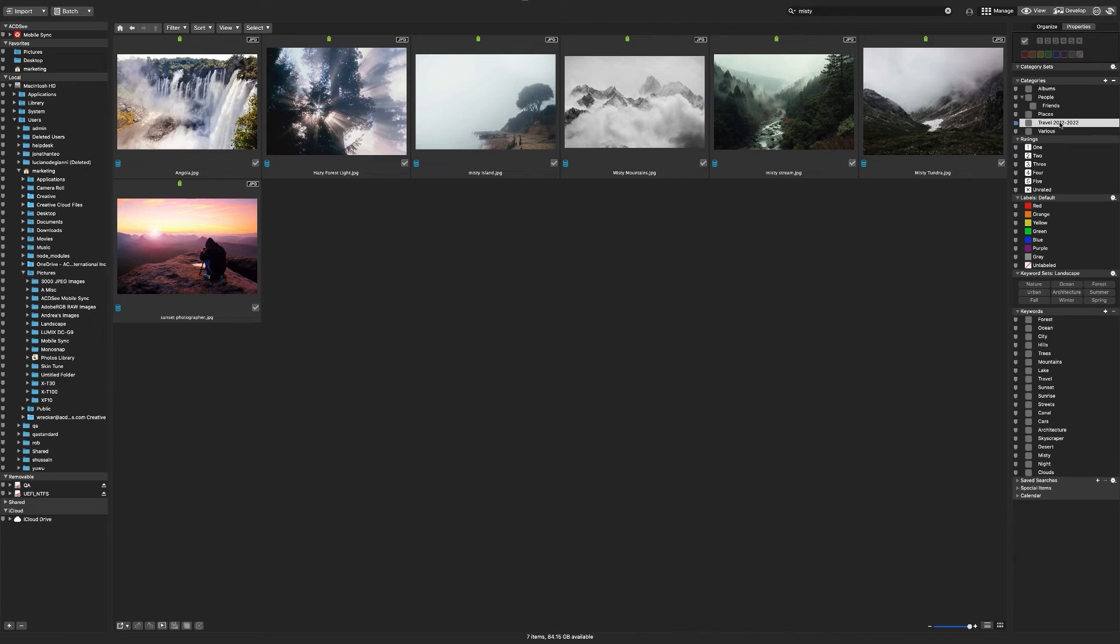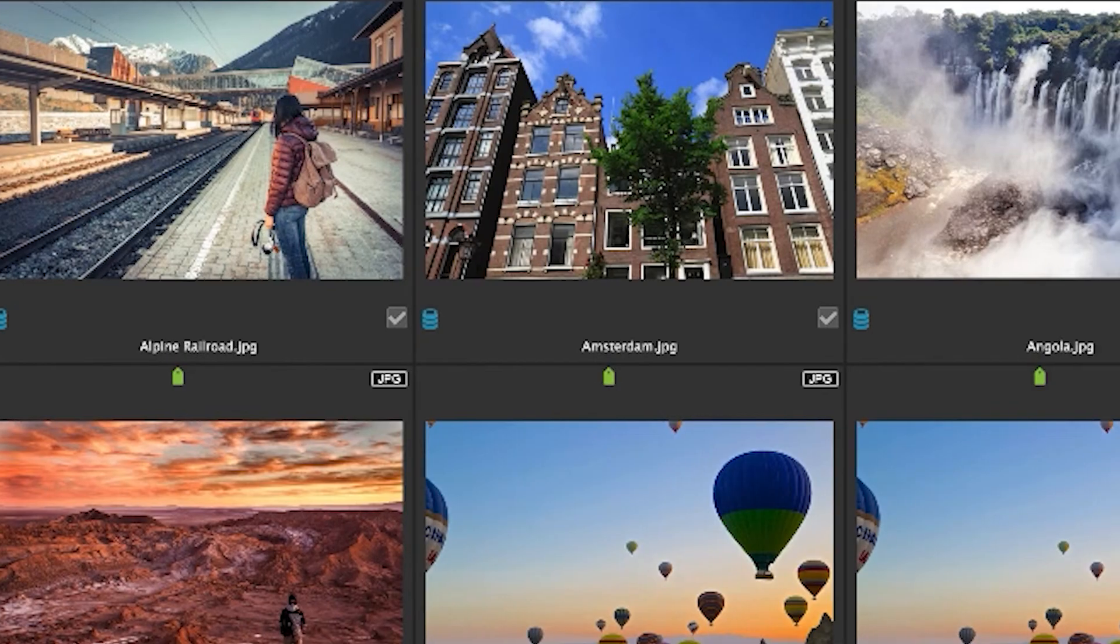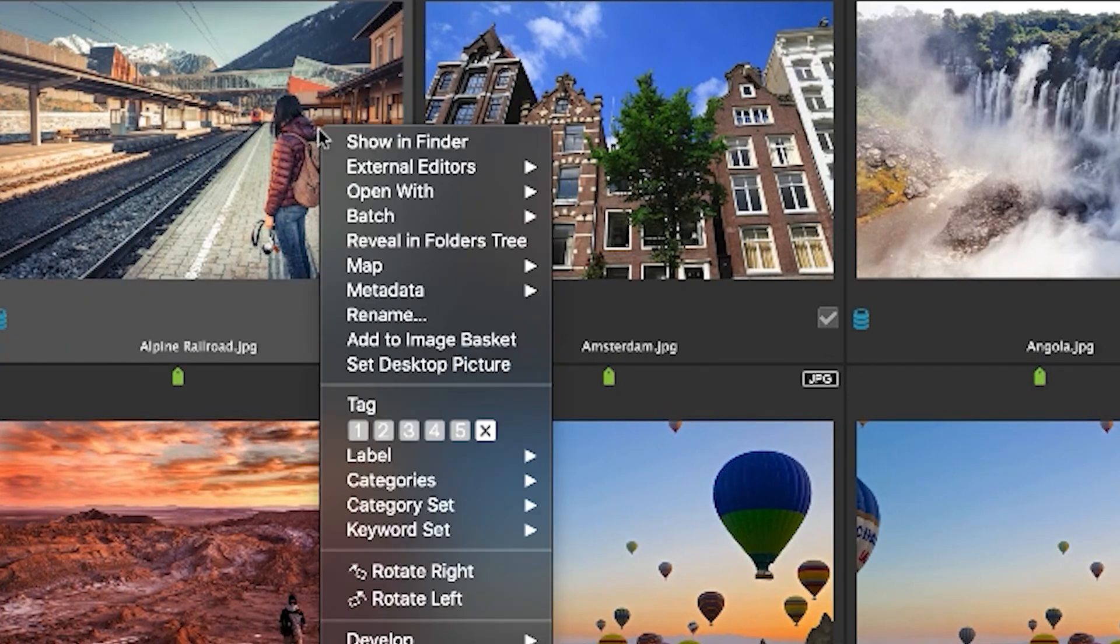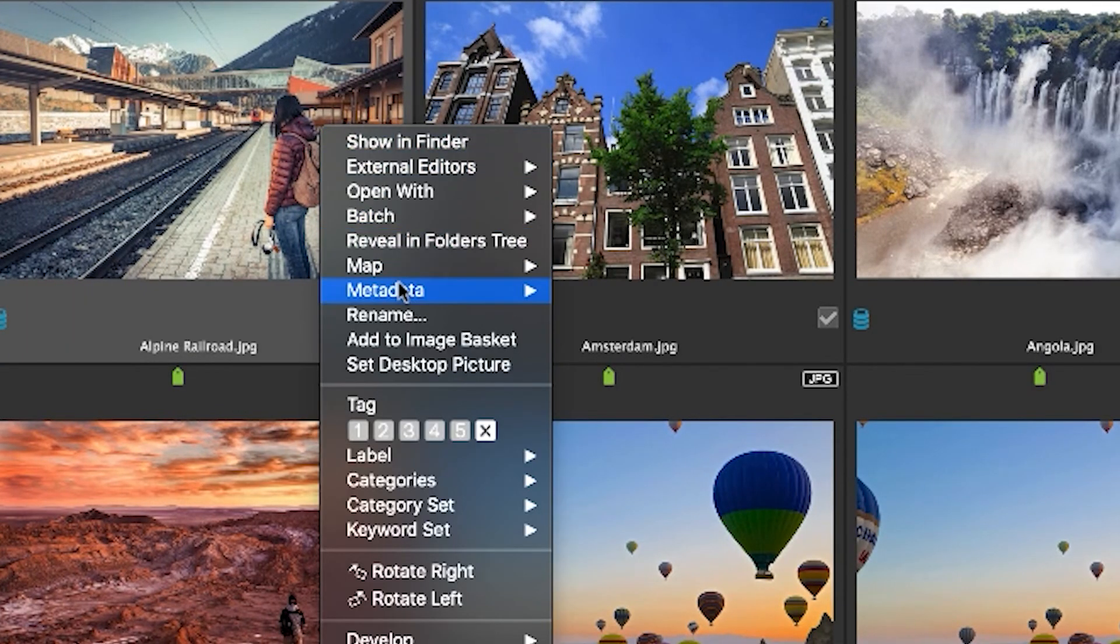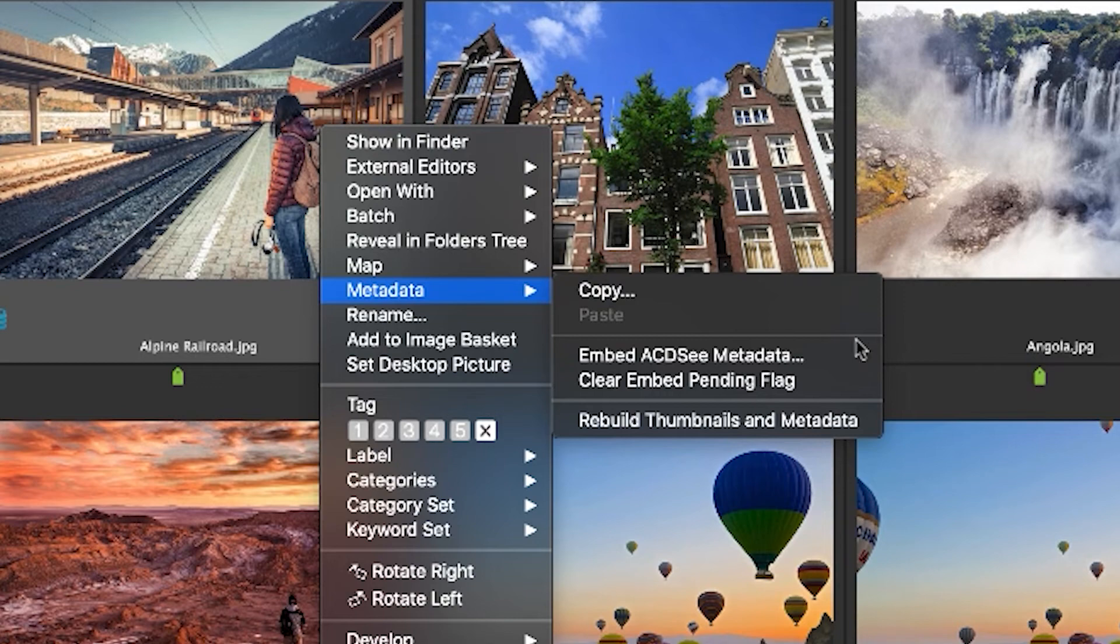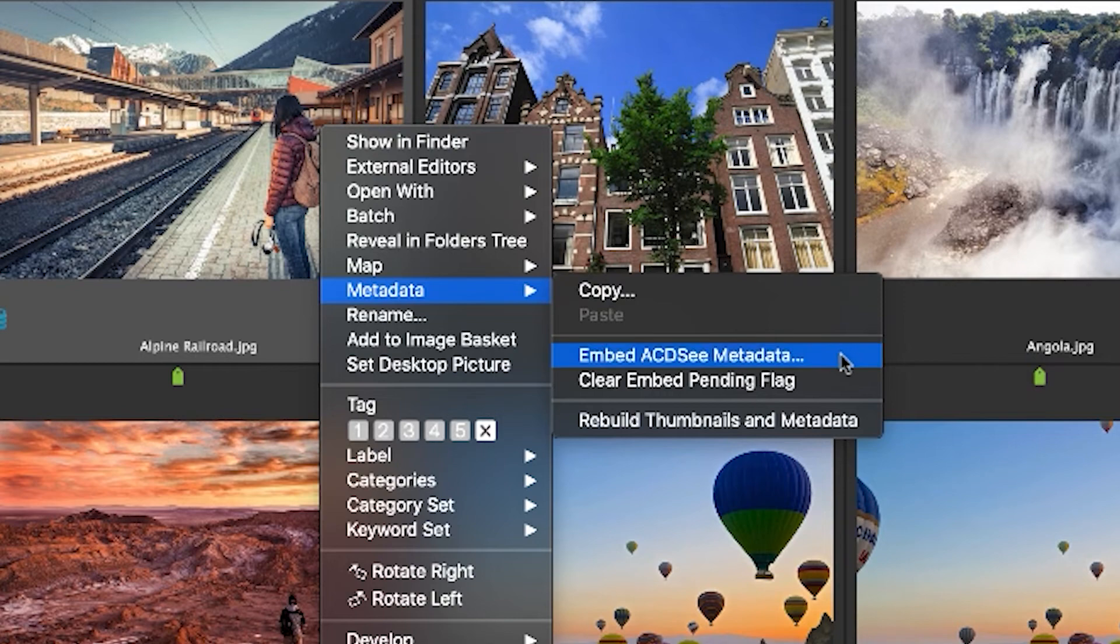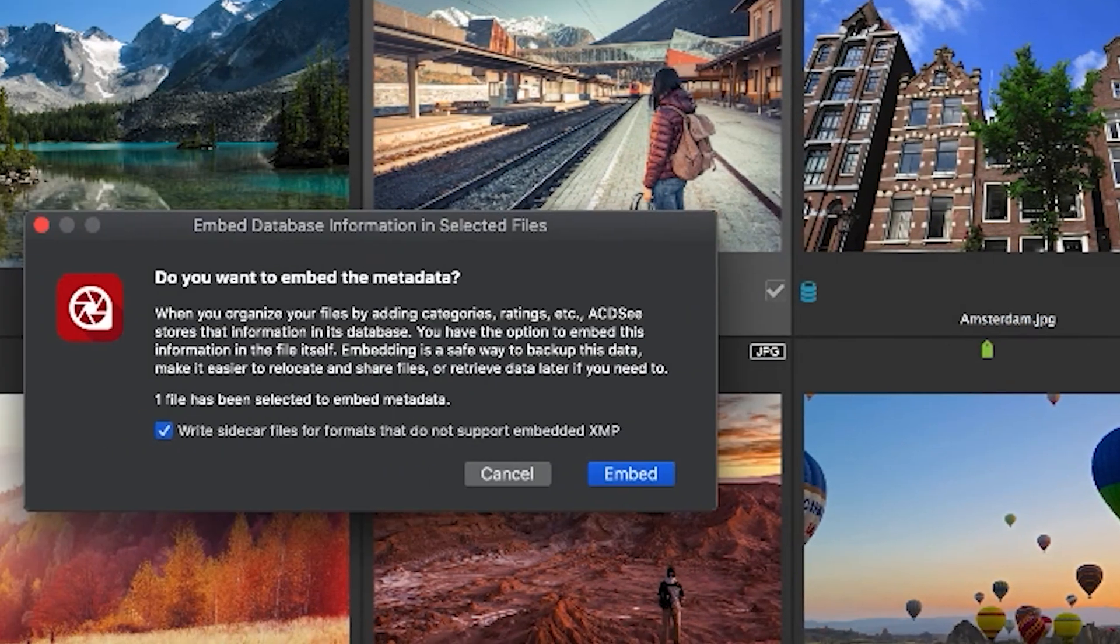Make sure to embed your metadata by right-clicking a file and navigating to metadata, embed ACDC metadata. This will remove the embed pending metadata icon from your image thumbnail and will essentially write that keyword or category to the file.